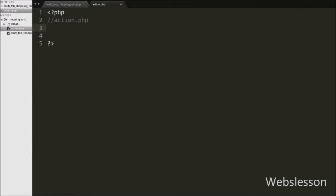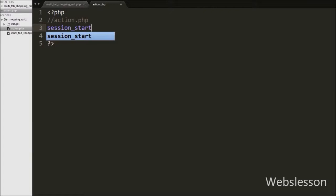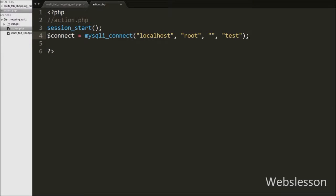We have moved to the action.php file. On this file, first we start the session by writing the session_start function, and after this we make the database connection on this page.